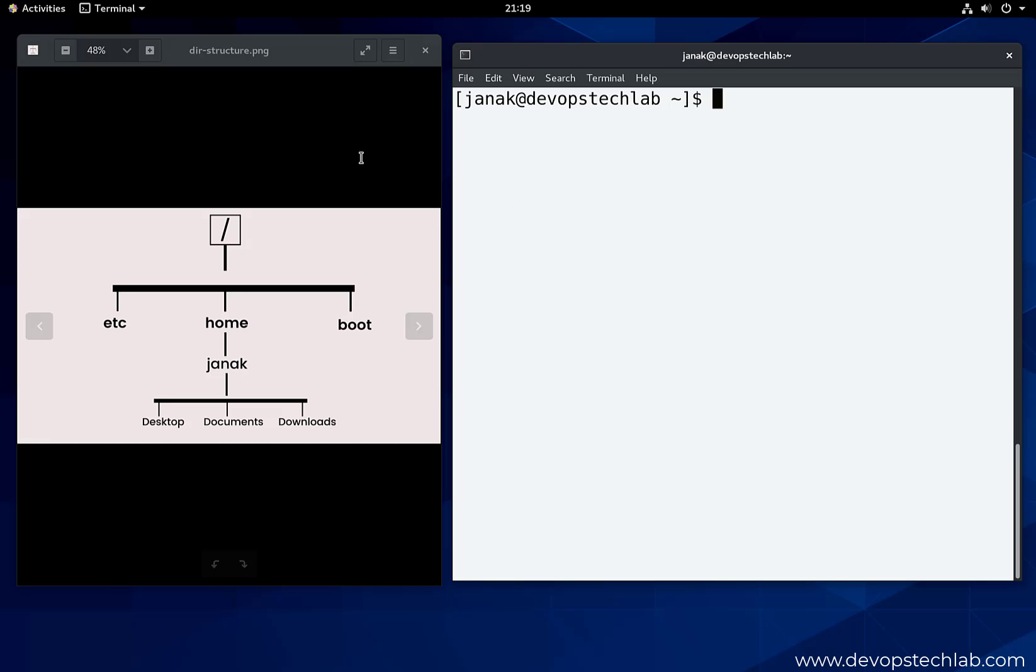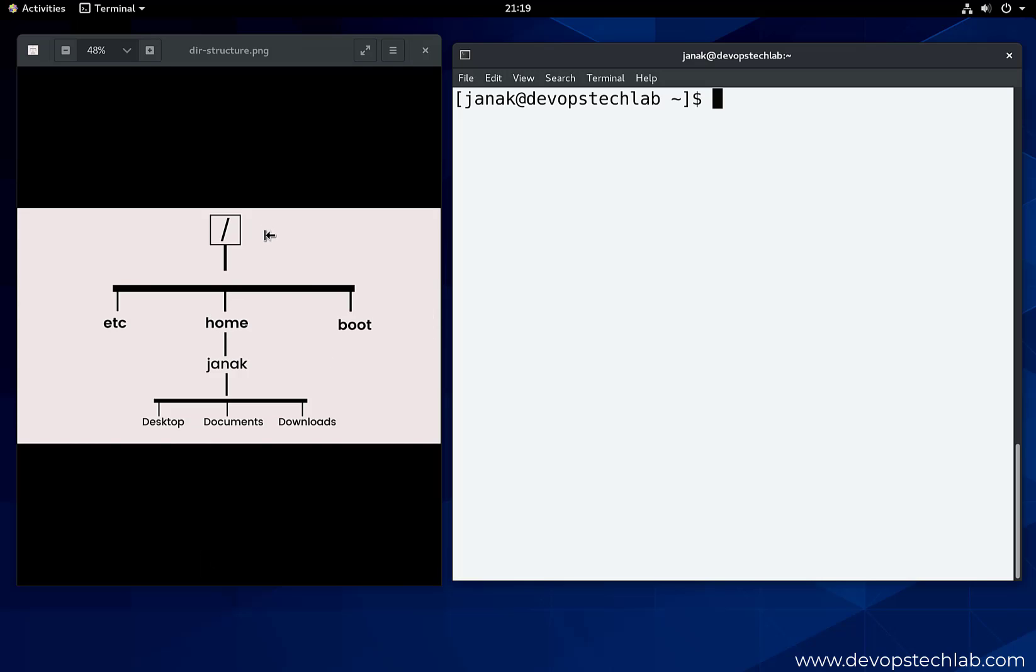We will use this diagram to understand this topic for easy understanding. Here I have not drawn the complete directory structure as this is not required. The directory structure starts with slash, meaning root, so this is the first directory.